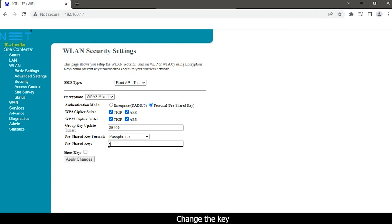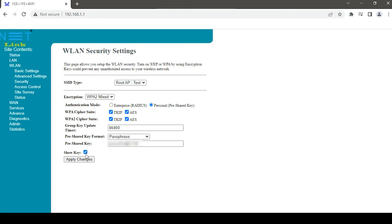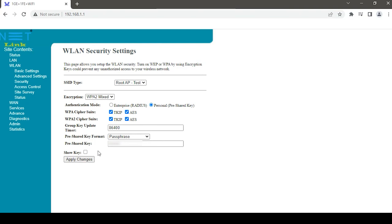Change the key to your desired password and click the apply changes button.